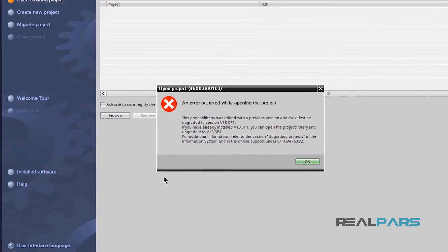But, as you can see, instead of opening up the project, it gives me this error here. Now, let's first see why I am getting this error here.